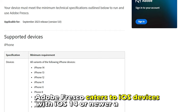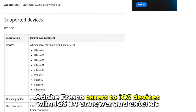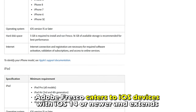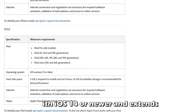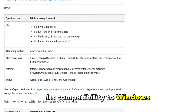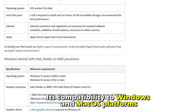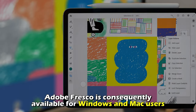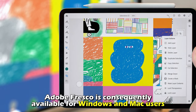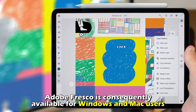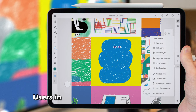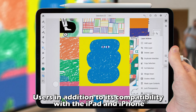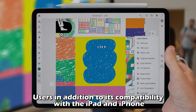In contrast, Adobe Fresco caters to iOS devices with iOS 14 or newer, and extends its compatibility to Windows and macOS platforms. Adobe Fresco is consequently available for Windows and Mac users, in addition to its compatibility with the iPad and iPhone.